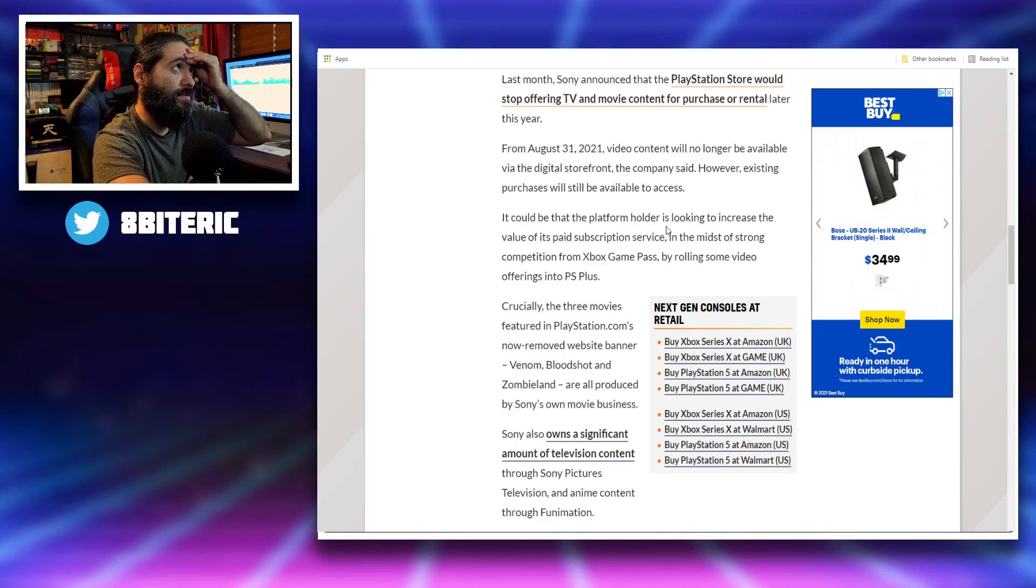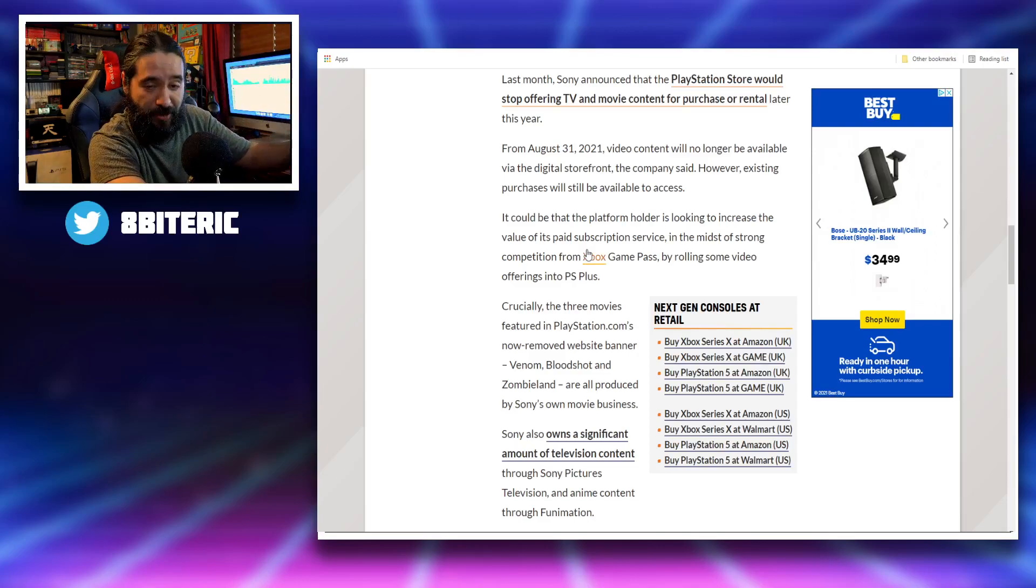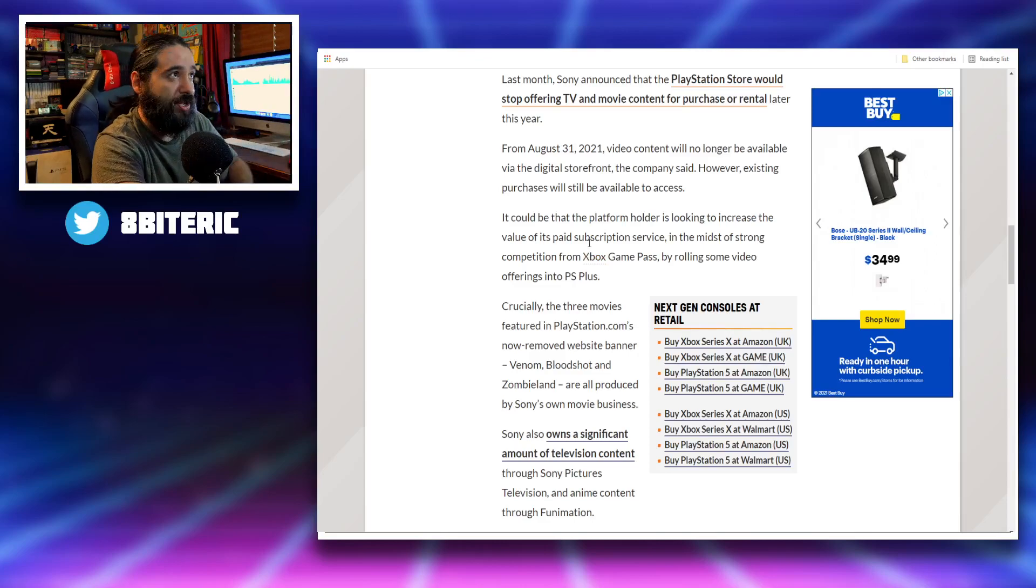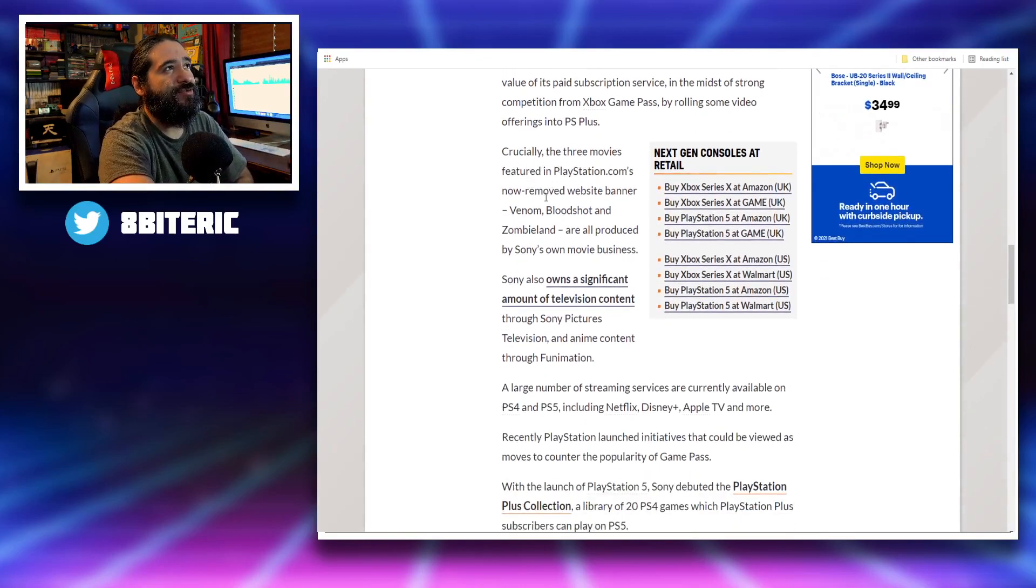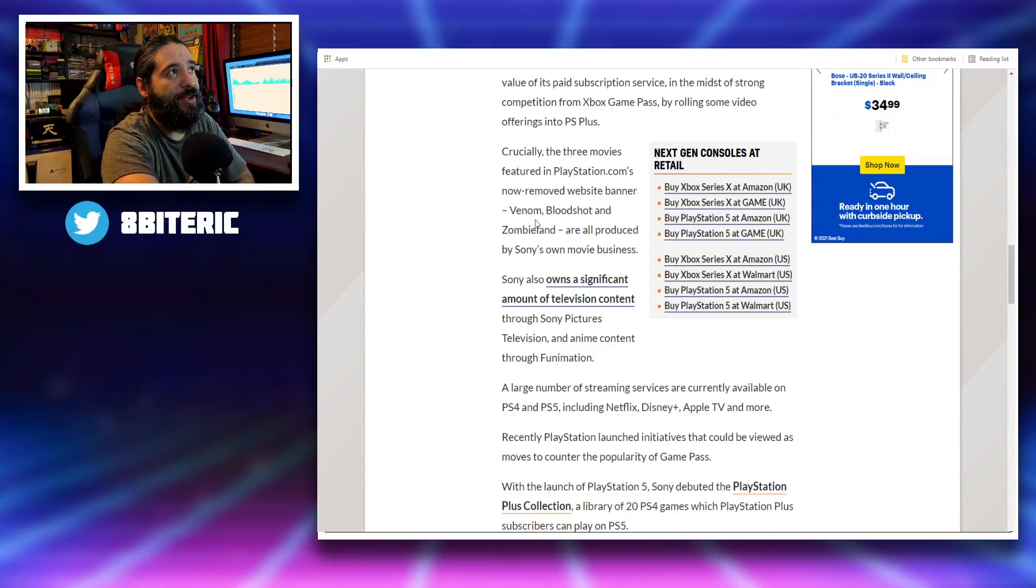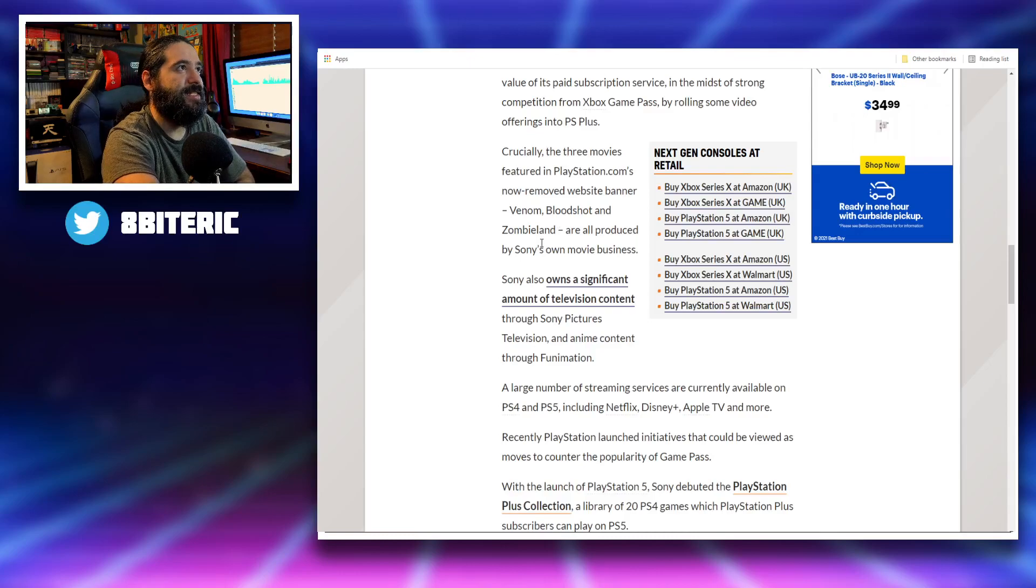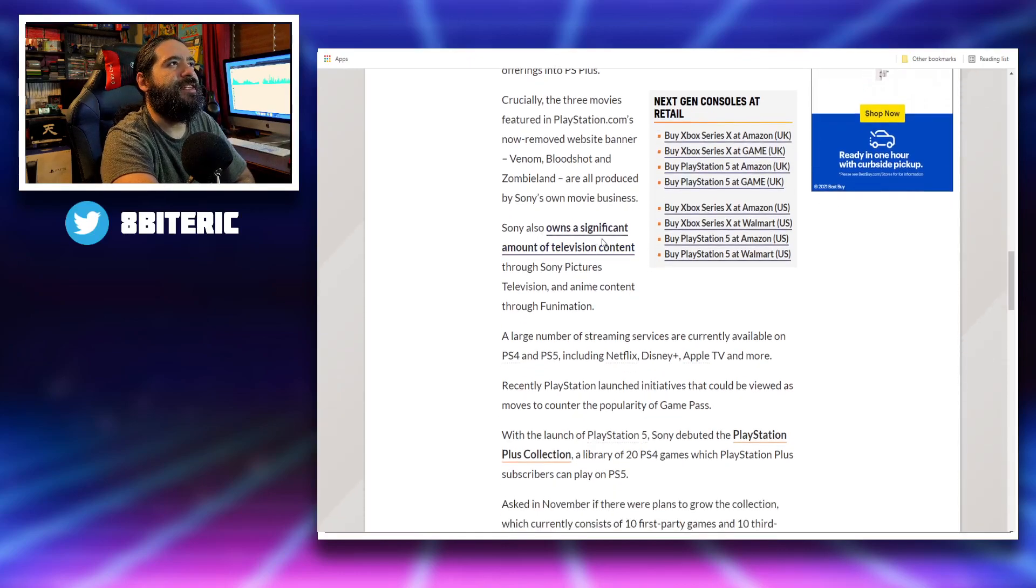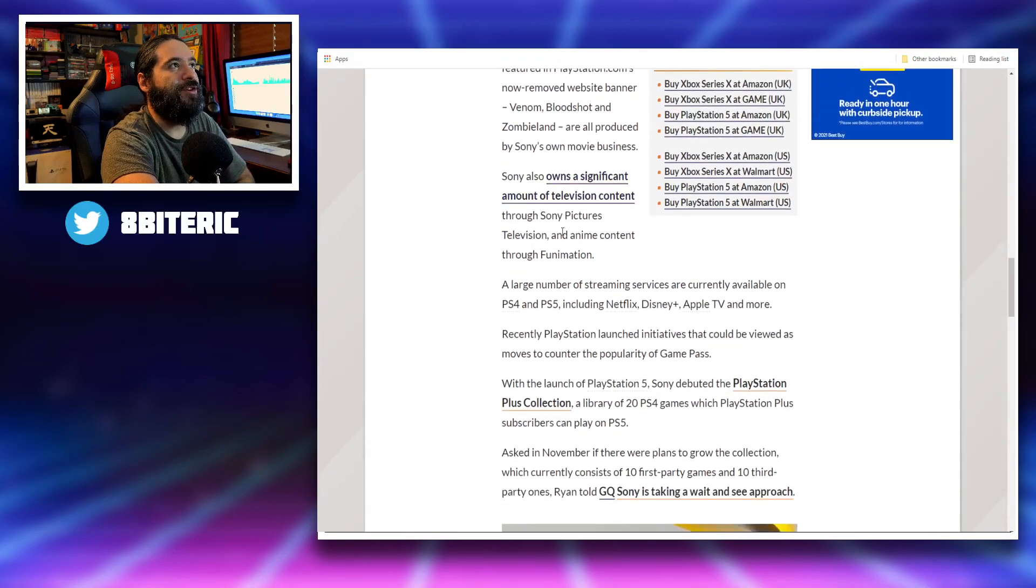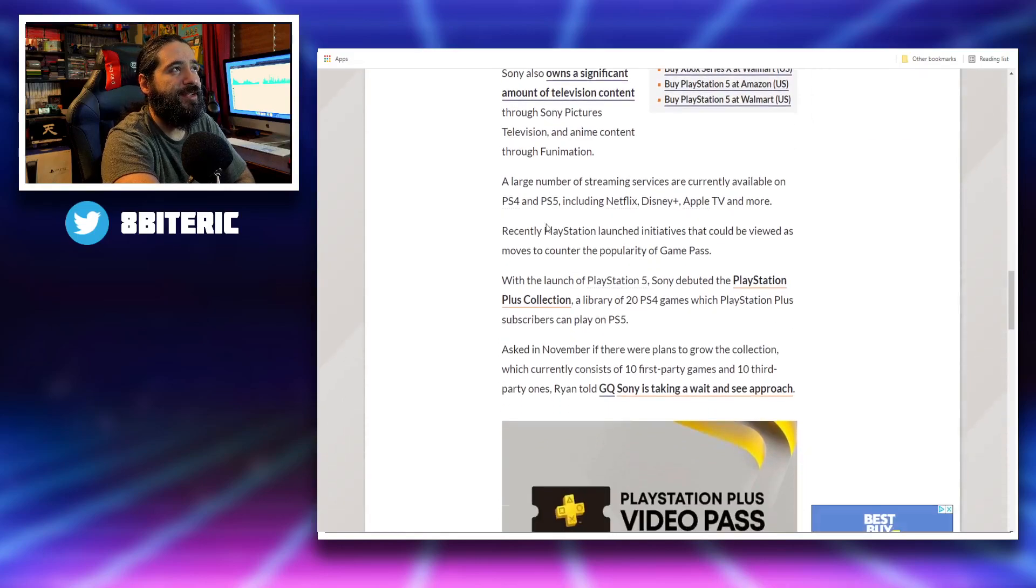So this ain't a bad strategy, Cotton, but let's see how it plays out if this was to happen. Crucially, the three movies featured in PlayStation.com's now-removed website banner - Venom, Bloodshot, and Zombieland - are all produced by Sony's own movie business. Sony also owns a significant amount of television content through Sony Pictures TV and anime content through Funimation.